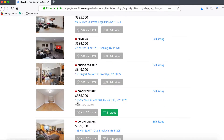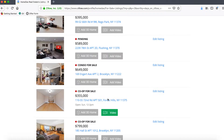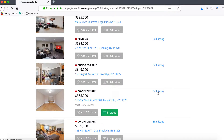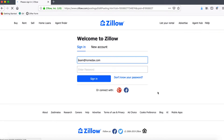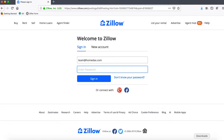This appears to be the listing — 110-55 72nd Road — so that is correct. We would then go ahead and click on Edit Listing. It is now asking us to sign in again, which is not uncommon; oftentimes Zillow does an additional security check even if you are already logged in.